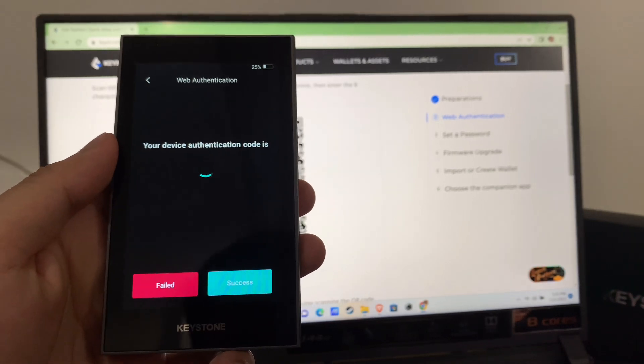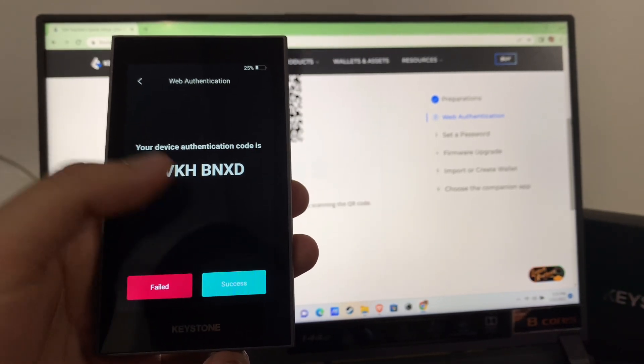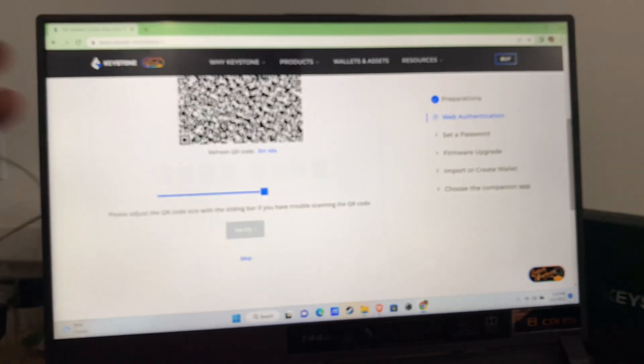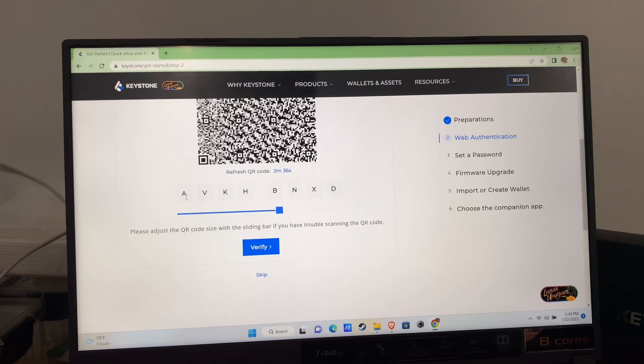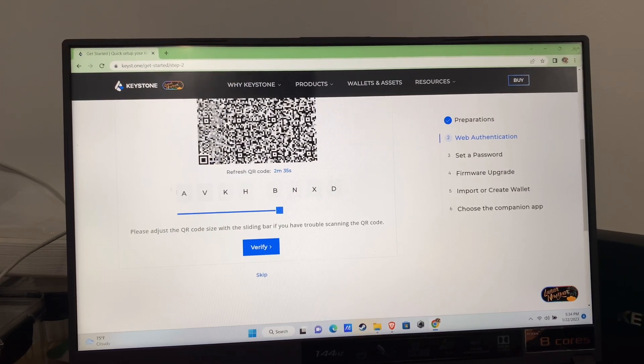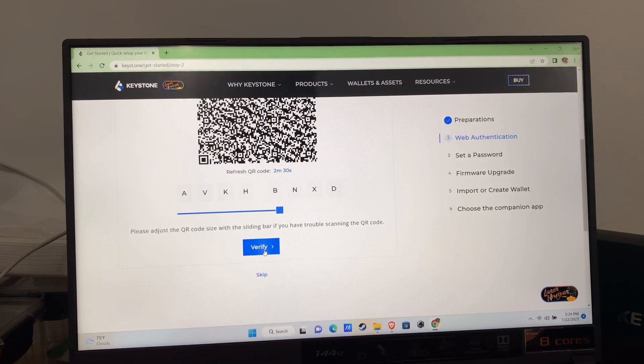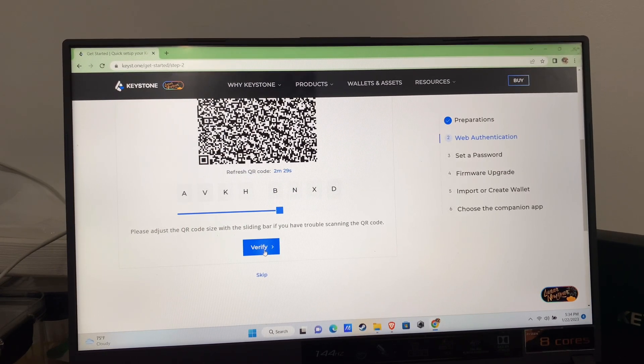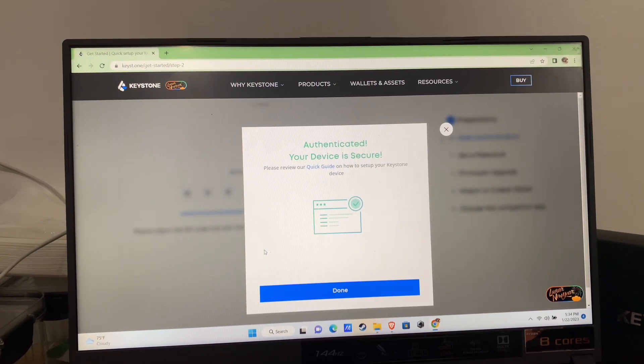Your Keystone will then display a code. Please enter it into the official website to verify the authenticity of your device and click verify. Great, my device is authenticated and it's secure.